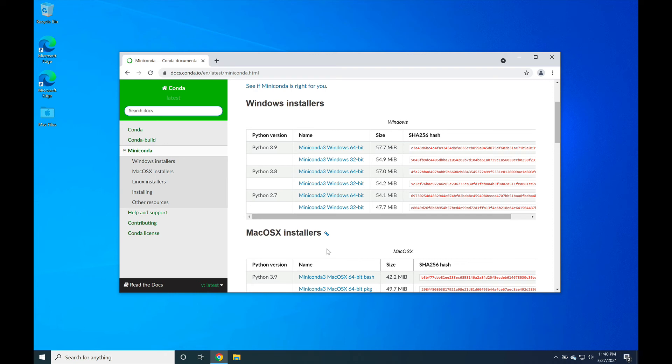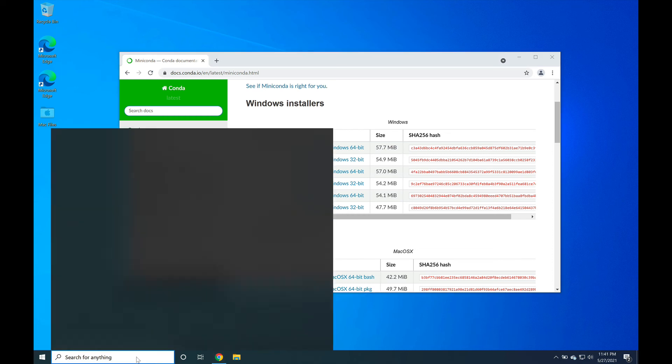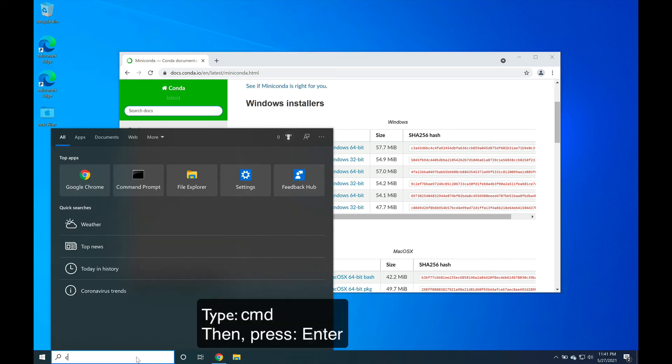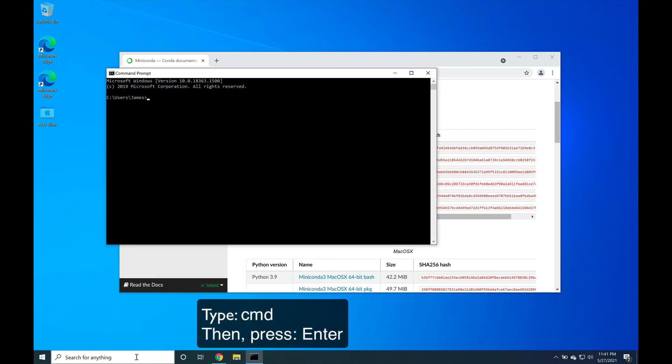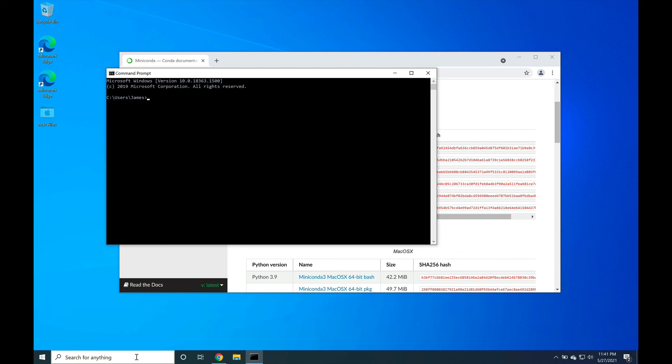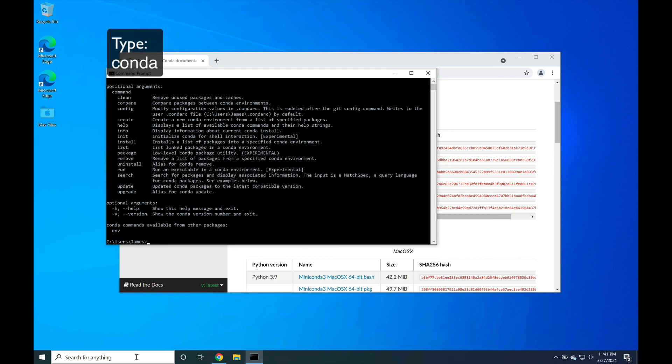Now we want to verify that Conda has been successfully installed, so navigate down to the lower left hand corner where you see the search for anything. Type CMD to get command prompt, press enter to launch the prompt and then type Conda. If Conda displays output, that indicates that your Conda installation has been set up correctly.